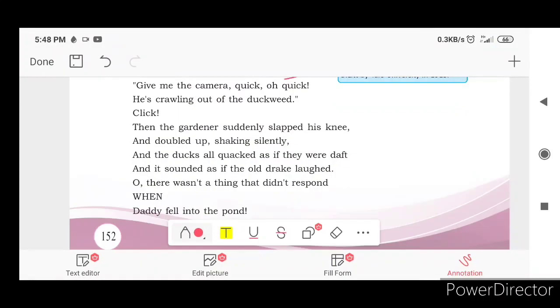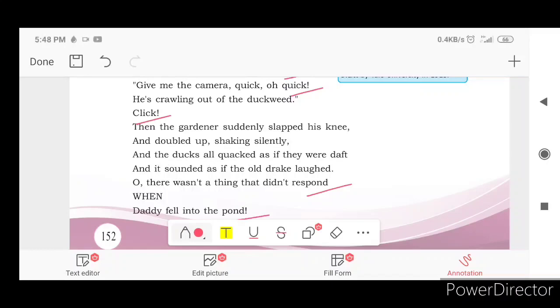Now, click, quick, click. Respond and pond — these are rhyming pairs. Respond, pond.